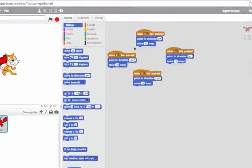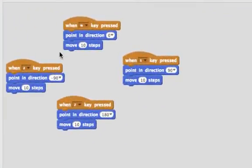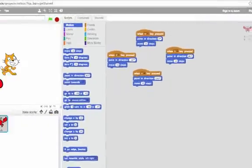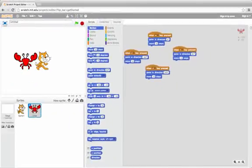So now I have my scripts set up where when I press A, S, W, or Z, I can move the character around. I can move the crab around.